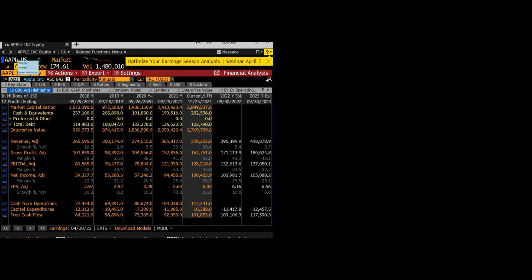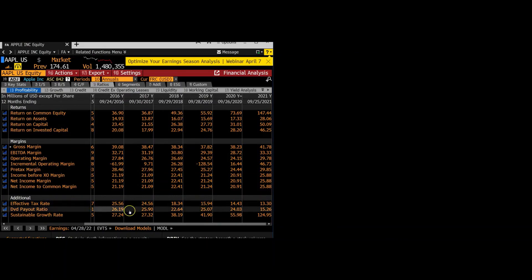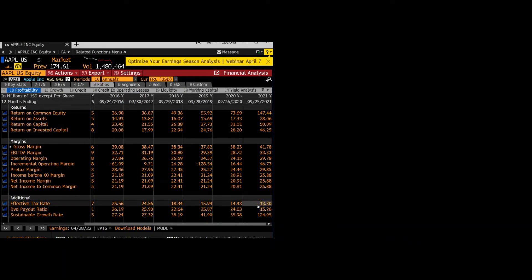The next thing we have to find is the tax rate. So we're still on the financial analysis tab. And we just go to ratios. And then the effective tax rate, make sure to use the current year. That's what we'll use for the effective tax rate in the WACC function.